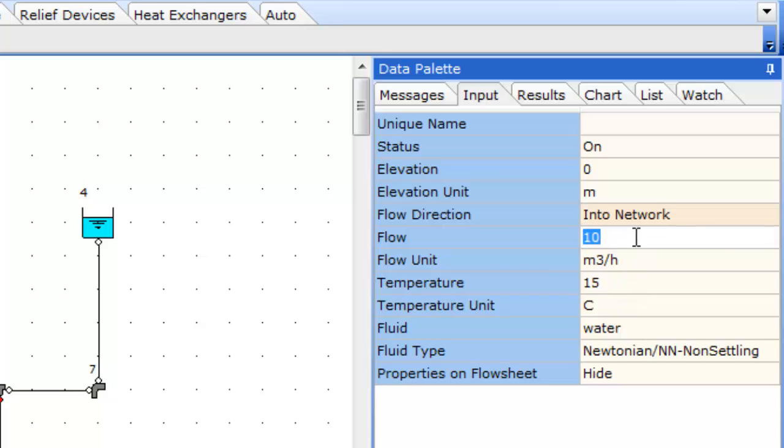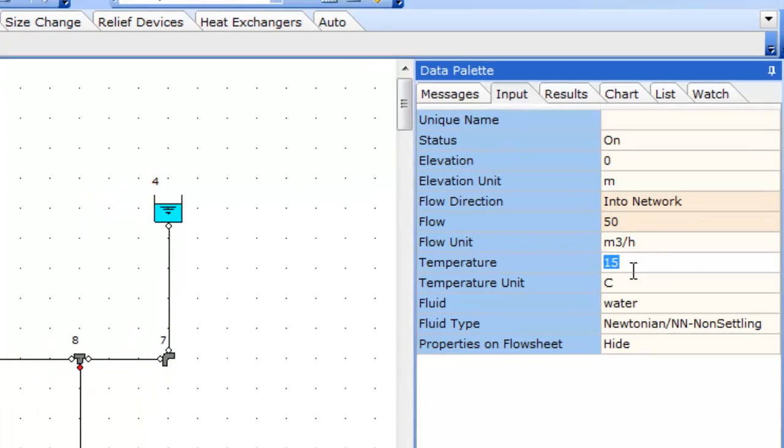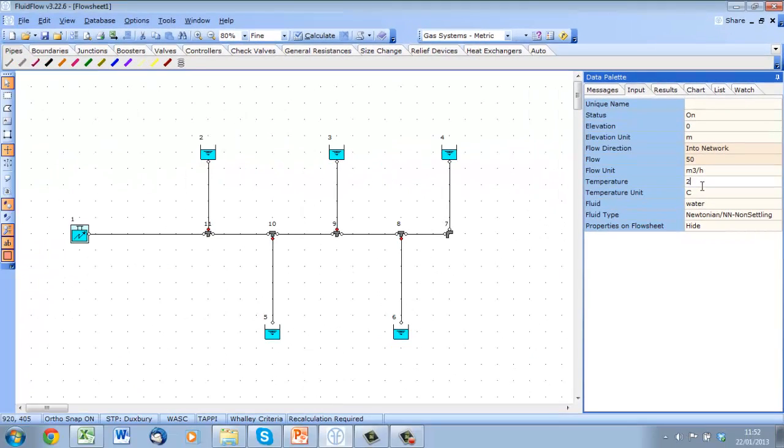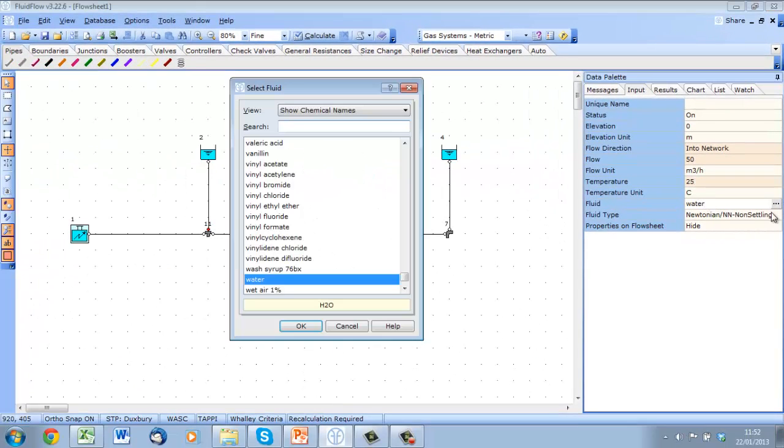So for this known flow we can set properties relevant to the node. We can define the flow into the network and set it at our design flow of 50 m³ per hour and a temperature of 25 degrees.